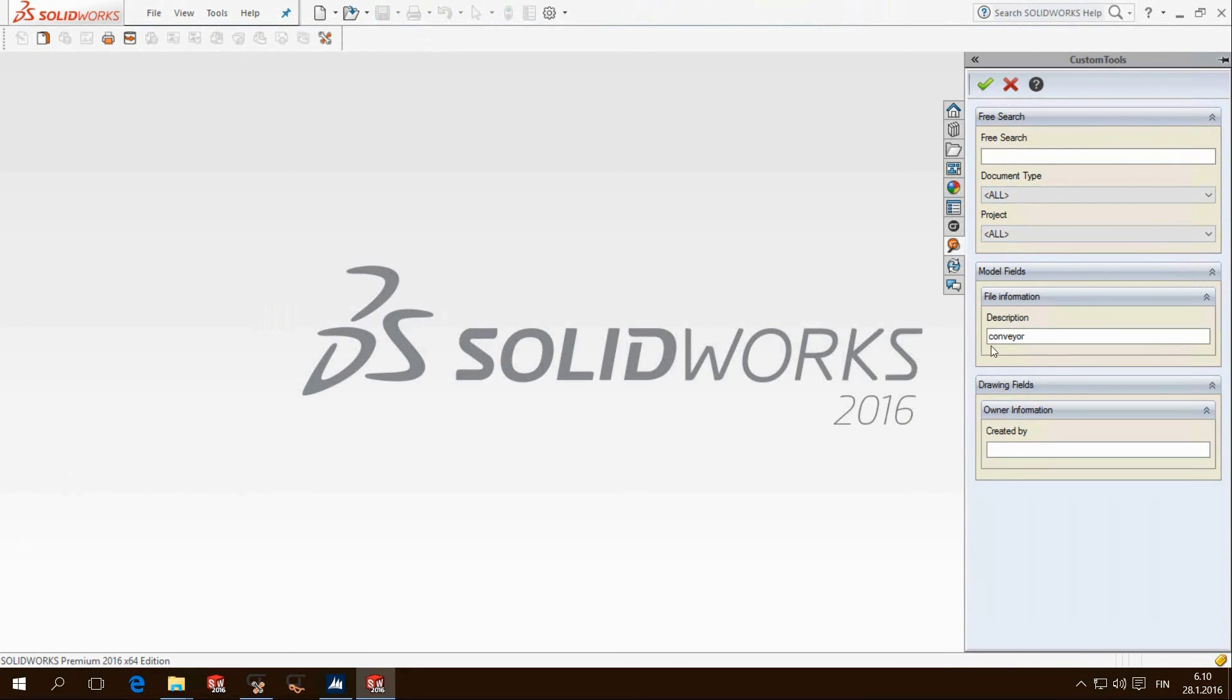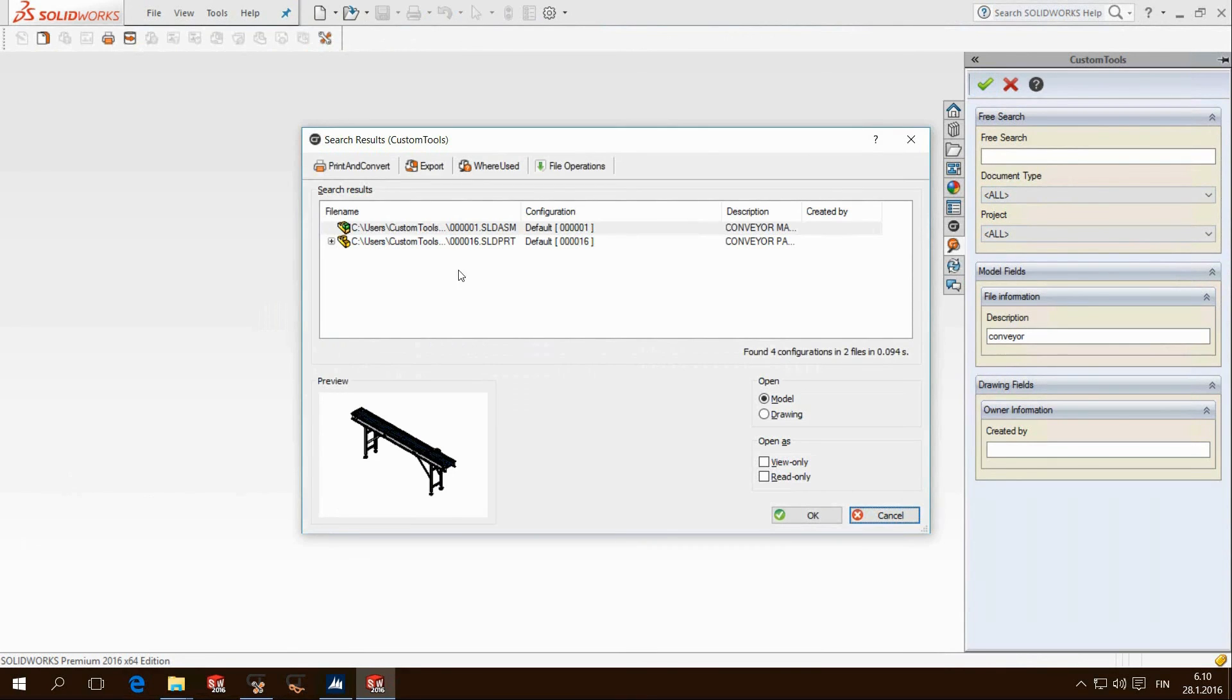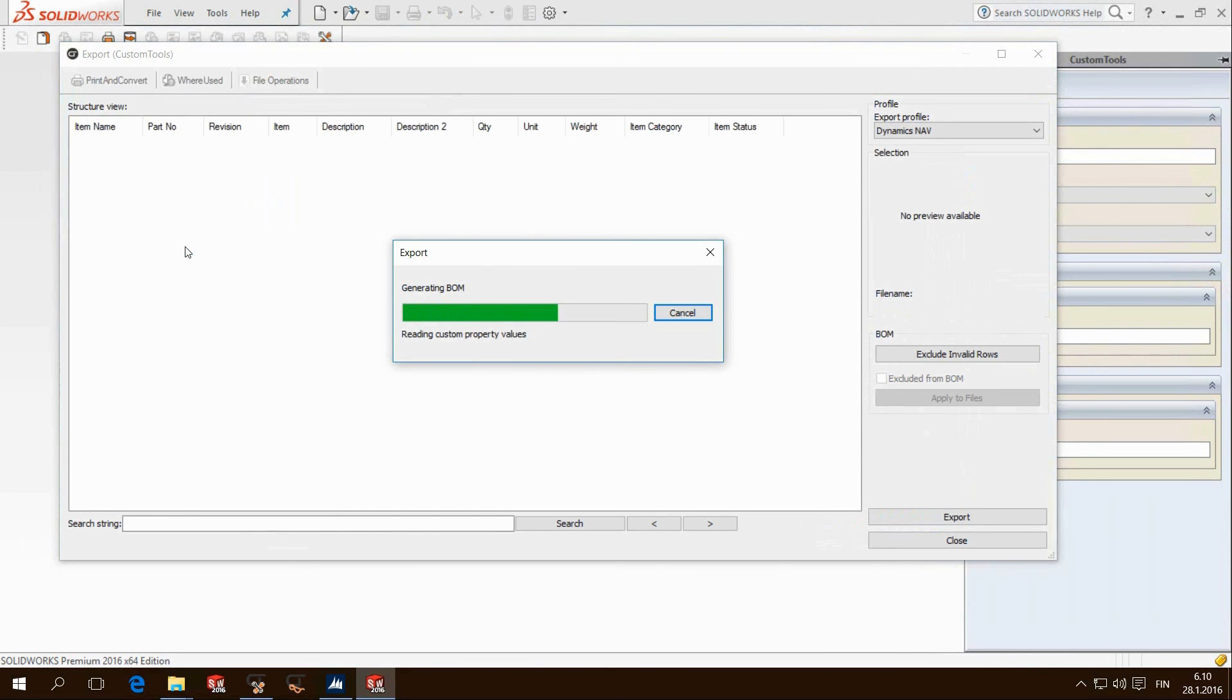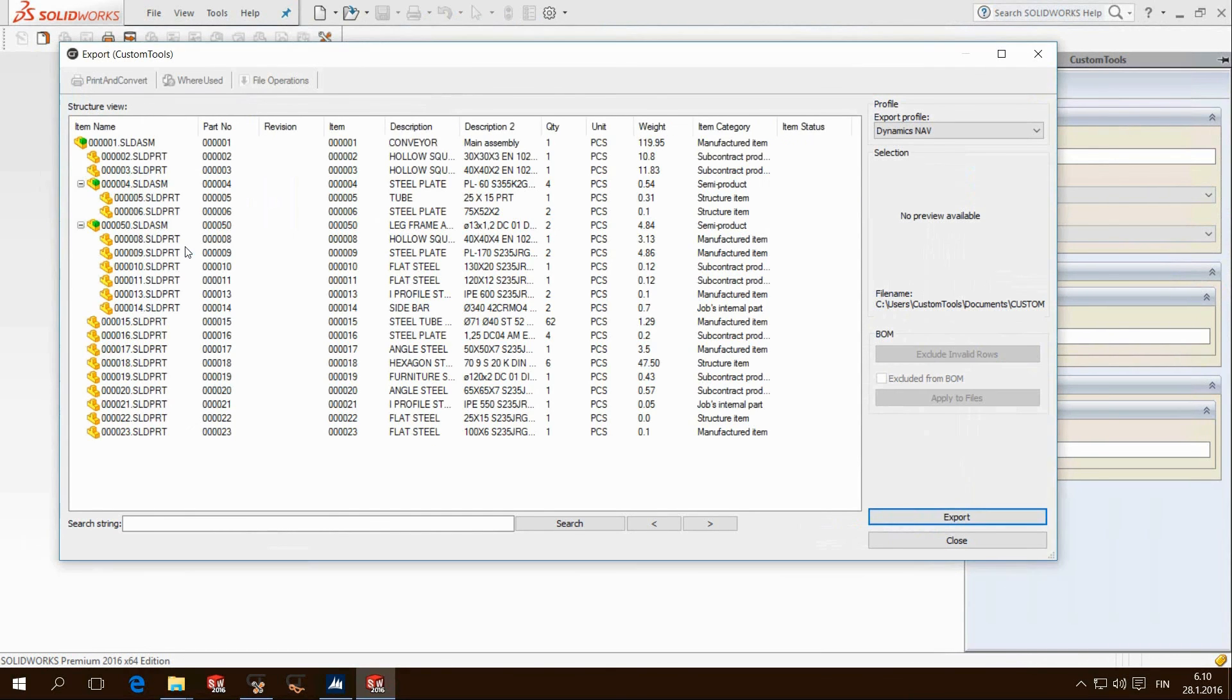As in many other cases you do not even need to load the assembly in SOLIDWORKS. Just use search and export from the search results window.